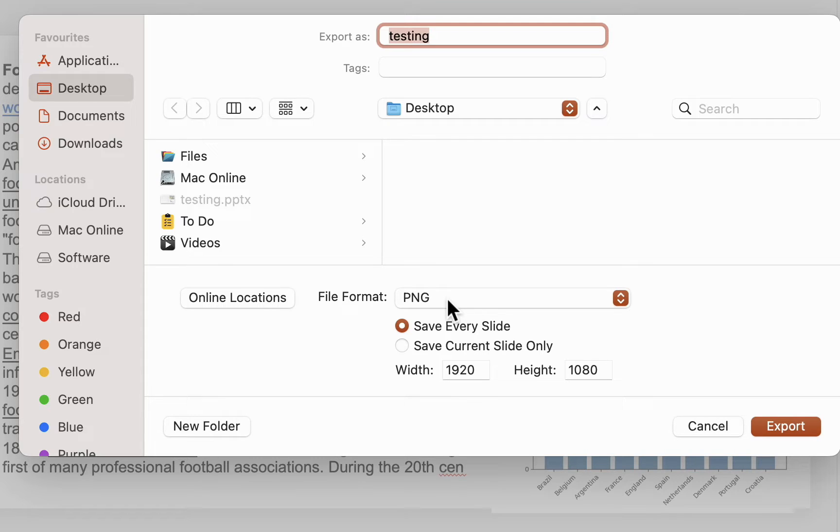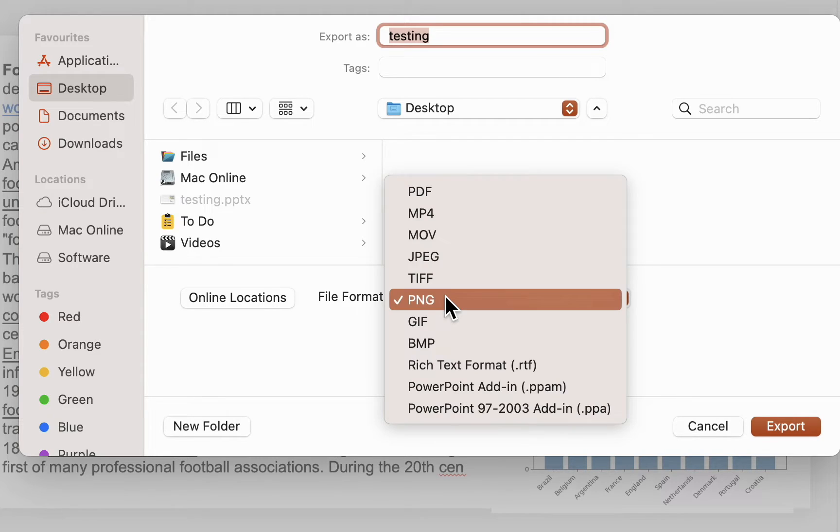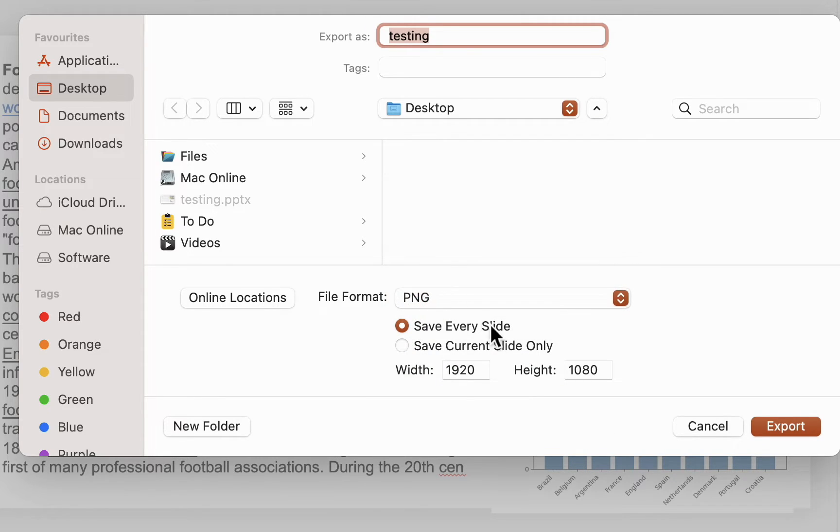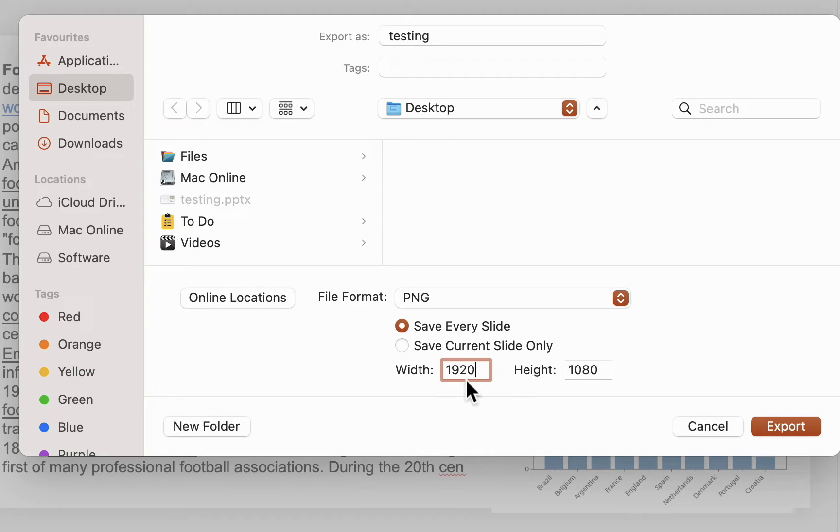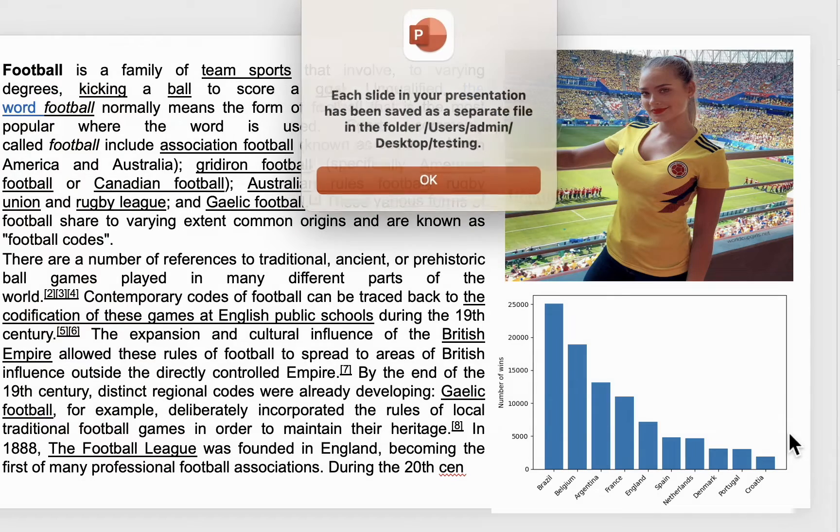Then I will select the picture file format. Here you can choose your resolution. I will choose 1920. It's up to you how you choose it. After this, click export.